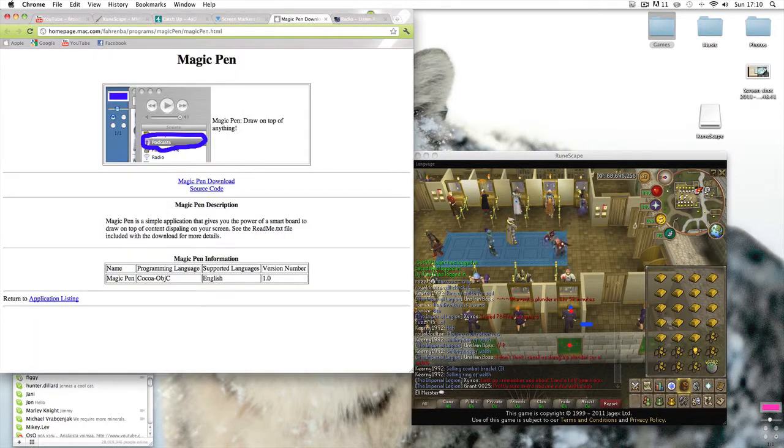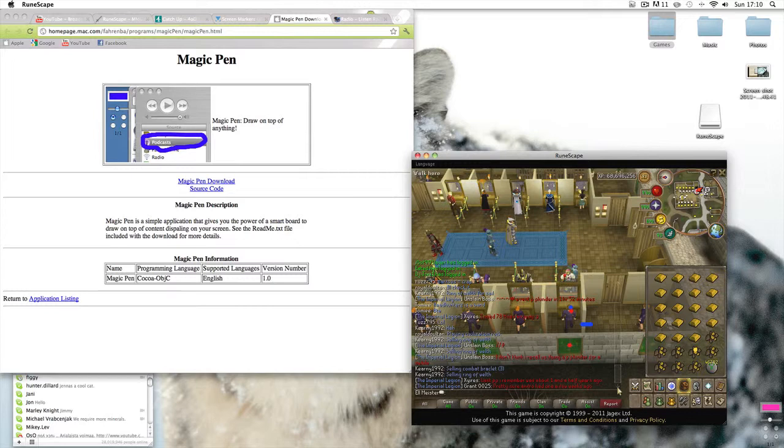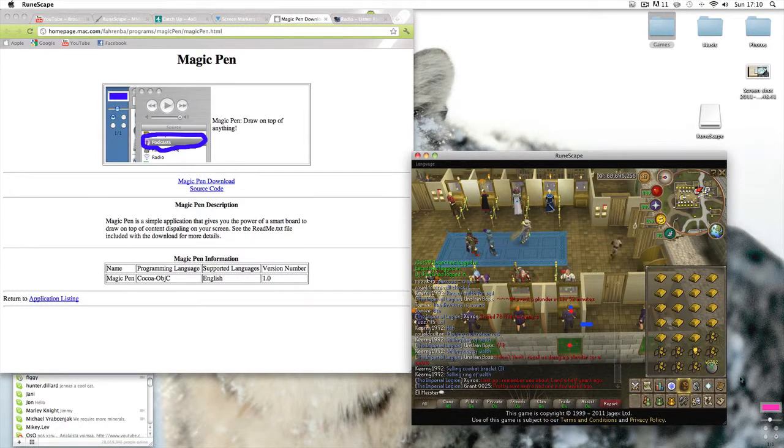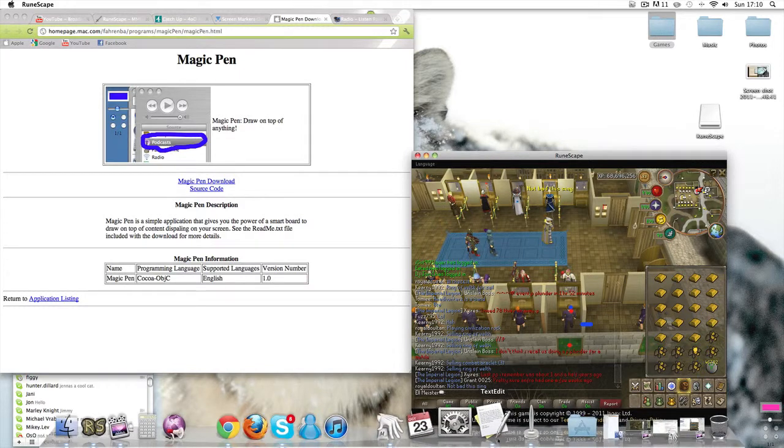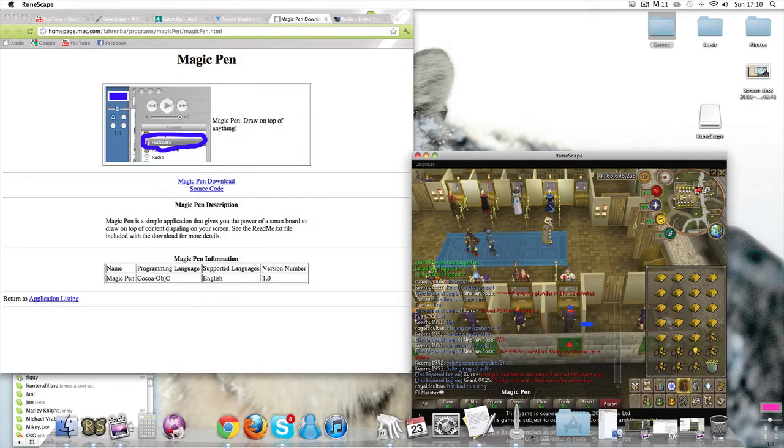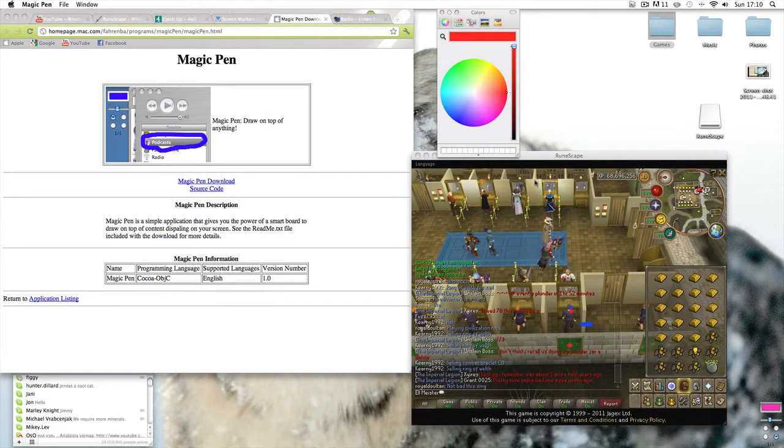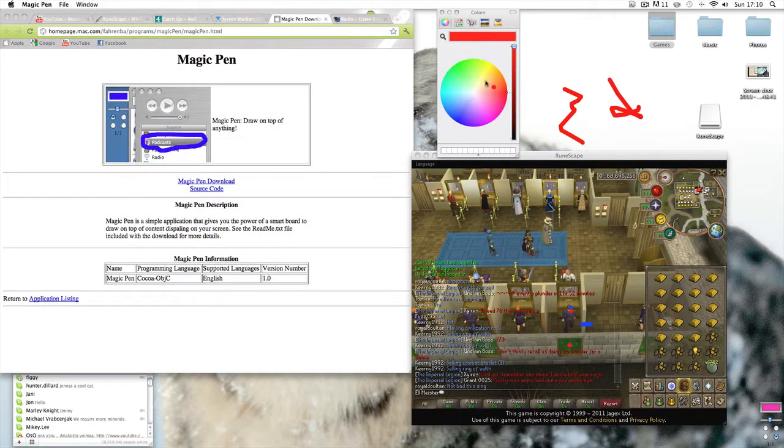Once you've downloaded it and installed it or whatever you need to do, you can then draw on your screen which sounds a bit silly and you probably don't know why you'd want to do that, but it's actually really good. If I just open it, basically I can draw, squiggle, whatever colors I want.